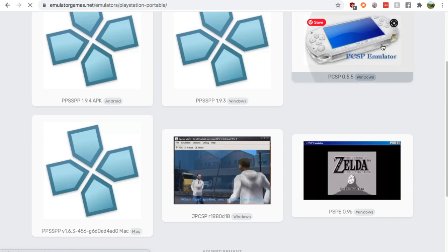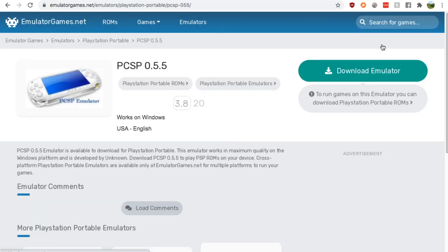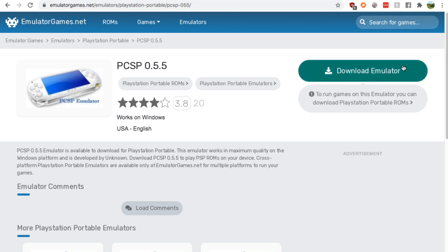So I'm just going to click this one, the PC PSP, 20 reviews, 3.8 out of 5 stars. Press download emulator, unzip it. It's pretty simple after that.